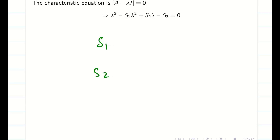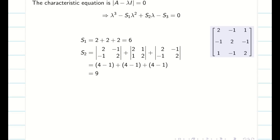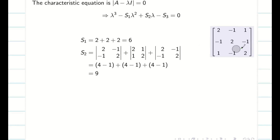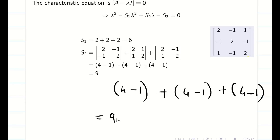Next, we have to find S1, S2, S3. S1 is nothing but the sum of the leading diagonals. For S2, we have to find the minors of the leading diagonals. Take the first minor — leave the first row and column to get this determinant. Next, take the second minor — leave that corresponding column and row to get the next determinant. Similarly, take the last element and leave the column and row to get the third determinant. Expanding, we get 4 minus 1, 4 minus 1, and similarly 4 minus 1. That gives S2 equal to 9.